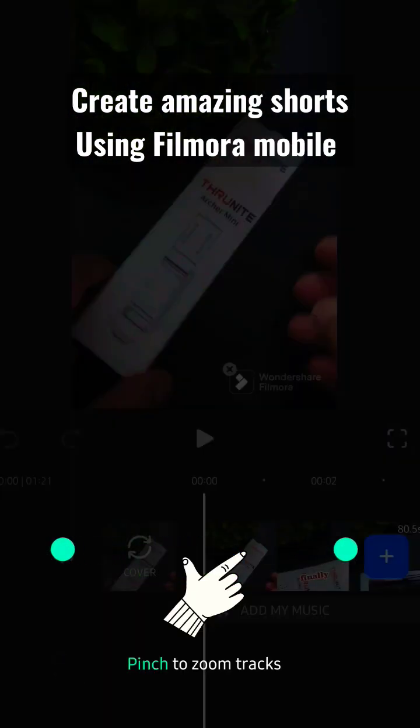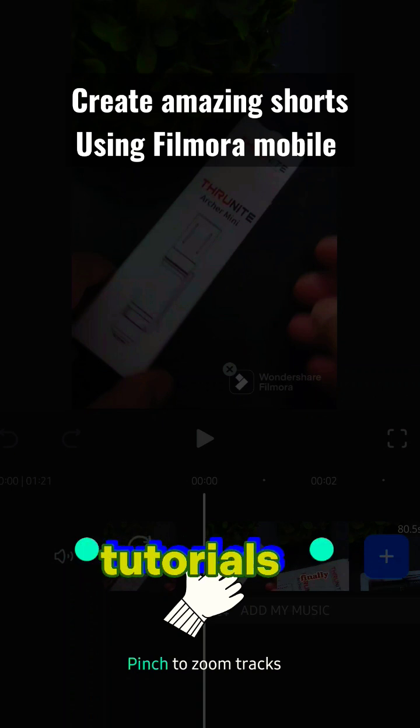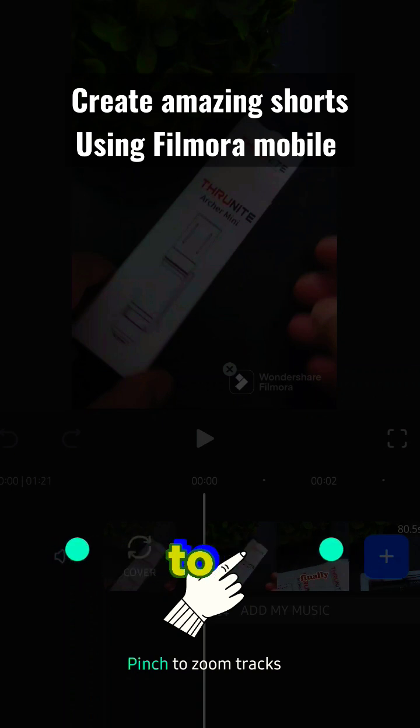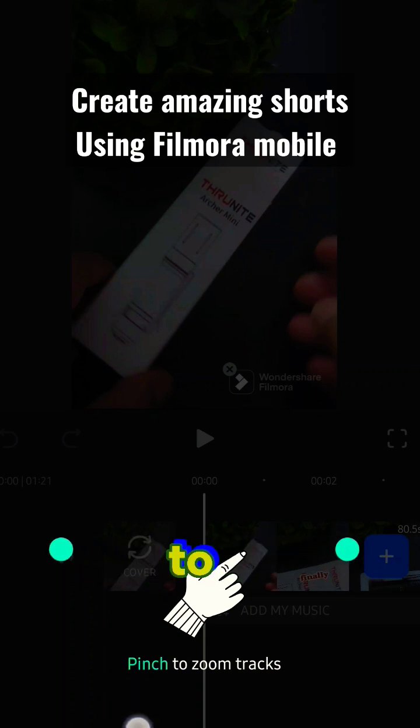My video is already added here. It will also give you tutorials on how to do things. You can just pinch to zoom as well.